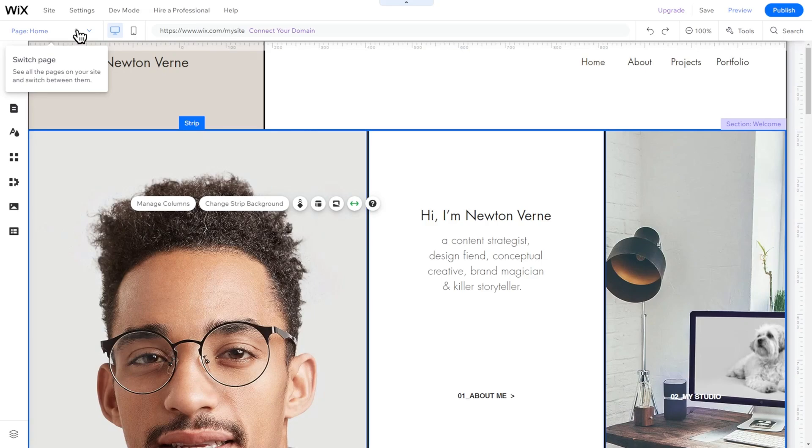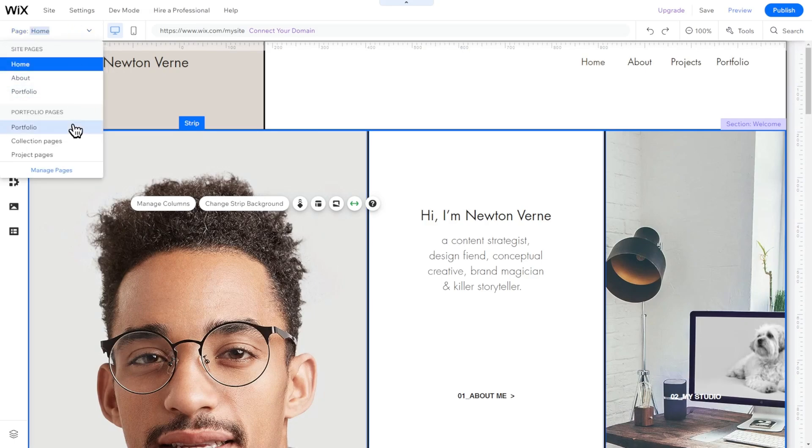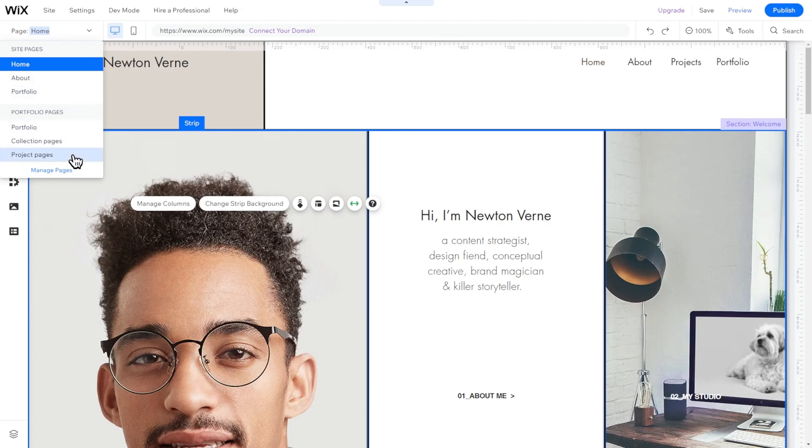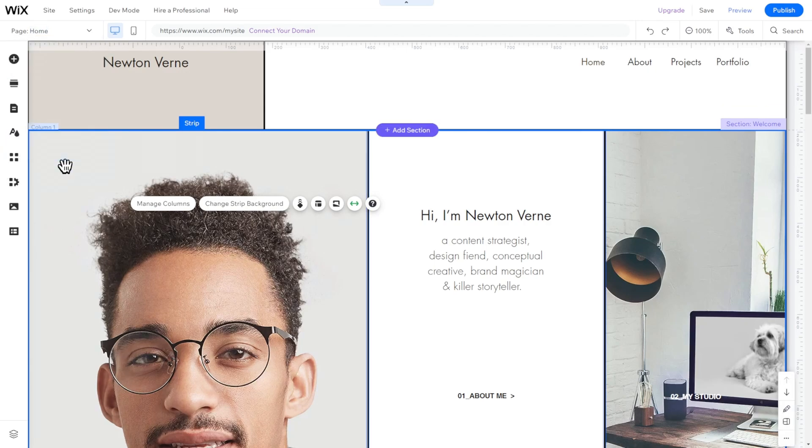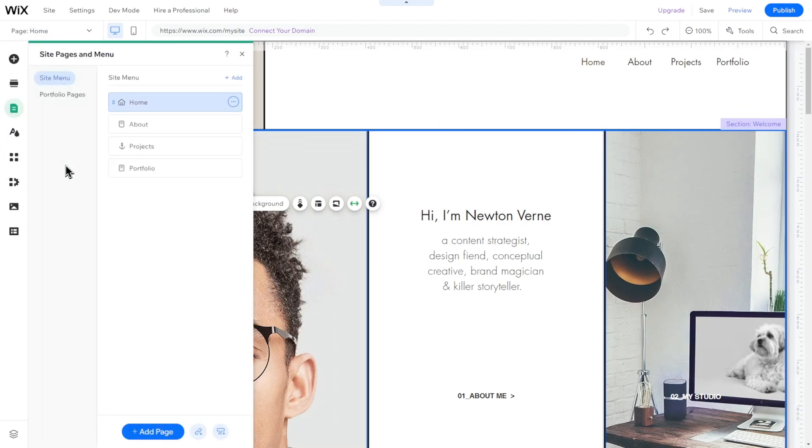Every template already has a few sub-pages added. When starting with a new template, it's always helpful to delete pages that are not needed or hide pages that may not be required immediately but may be useful in the future. To do this, click on Pages Menu and then on Site Menu.